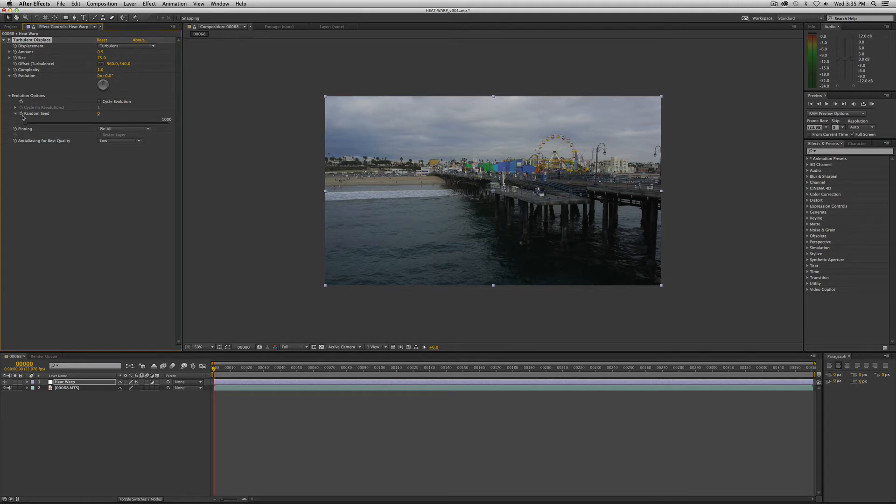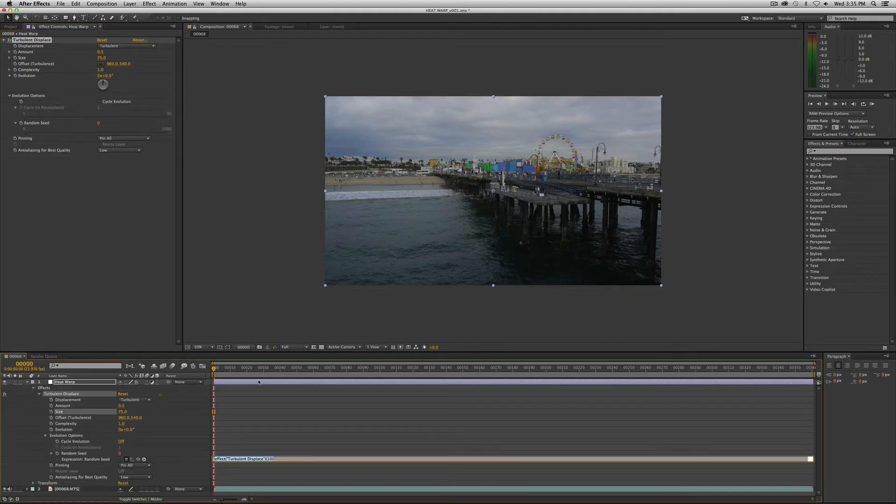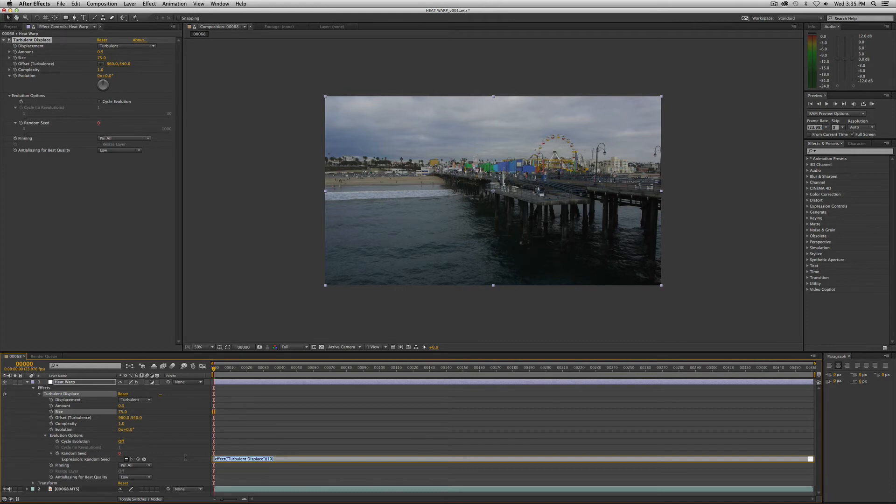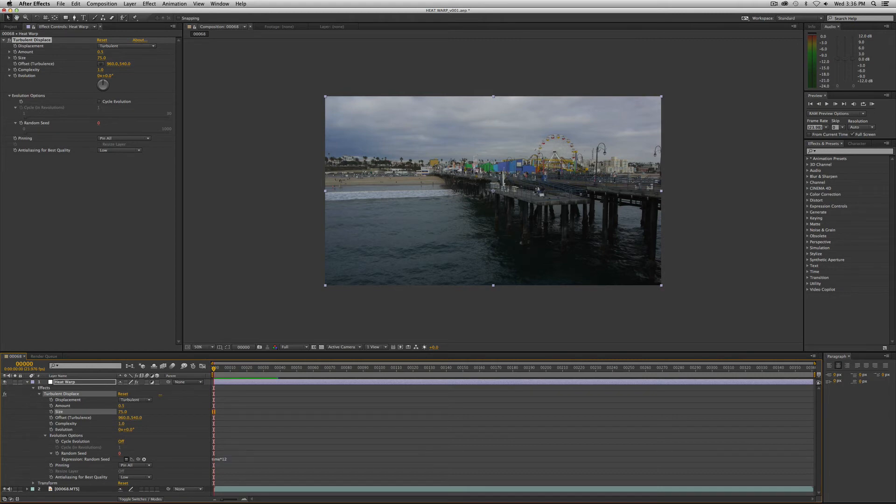Let's create an expression on the random seed. Hold down the option key if you're on a Mac, click on it - it will open this up to type an expression. We're going to enter time times (which is the asterisk key) 12. So that means the pattern will update every 12 frames.